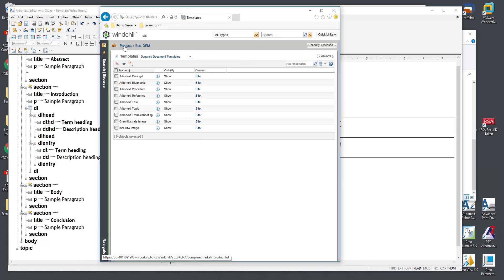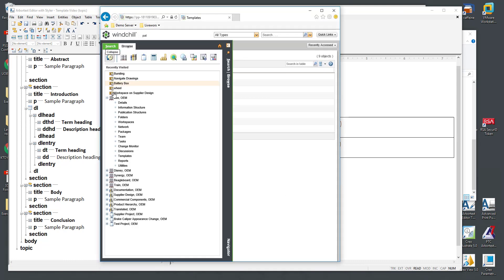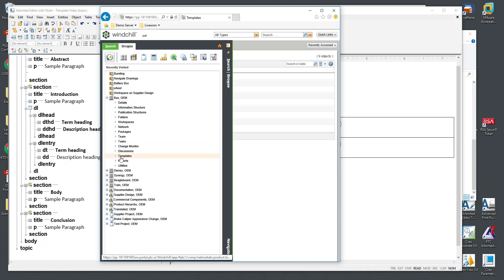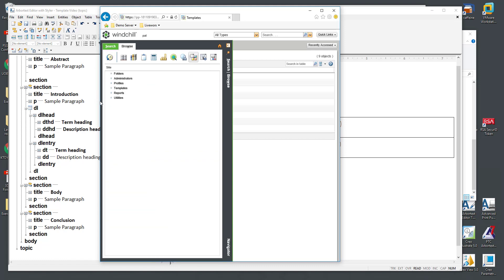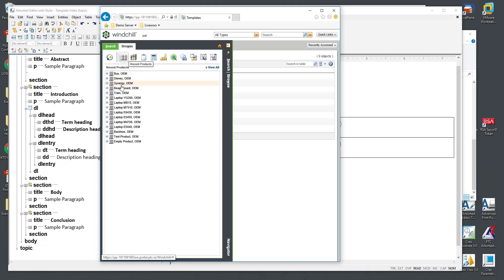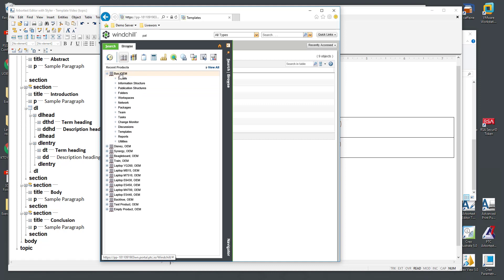On the Windchill side we can manage templates for different types of documents at different levels. For instance I could create a template specific to a certain product. Or if I have access to the site utility I can manage templates at a site level as well. For today's example we'll do it in the context of my bus product.